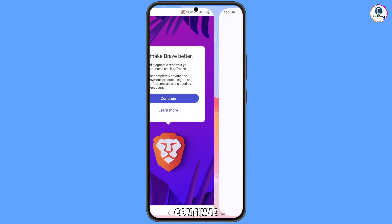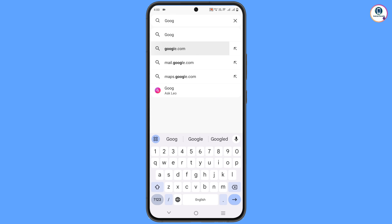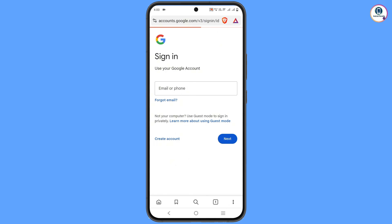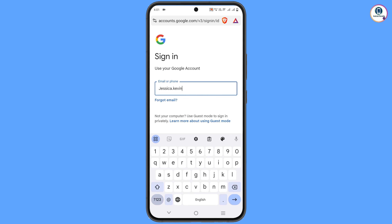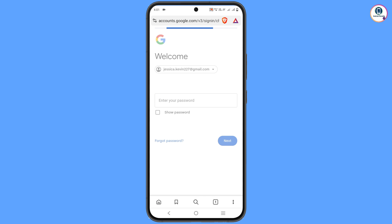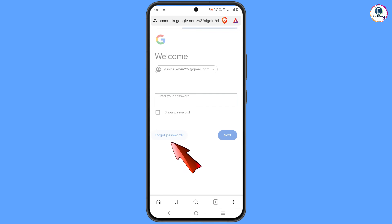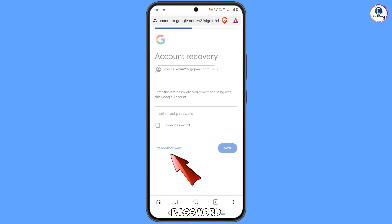Tap on 'Set as default browser', then tap Continue. In the search bar type google.com and tap Sign In. Enter the Gmail account you want to recover and tap Next. It will ask for your password — tap on 'Forgot Password'. It will show account recovery and ask for the last password. Since you don't remember it, tap 'Try another way'.